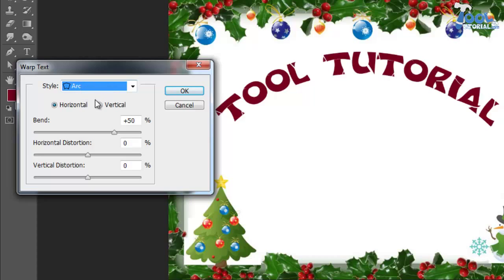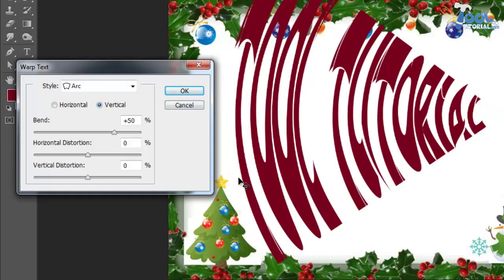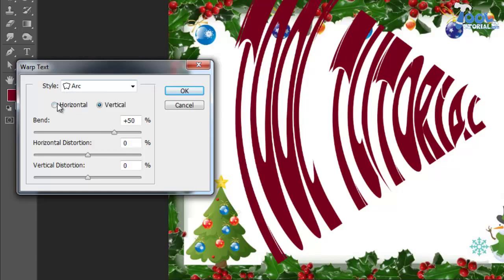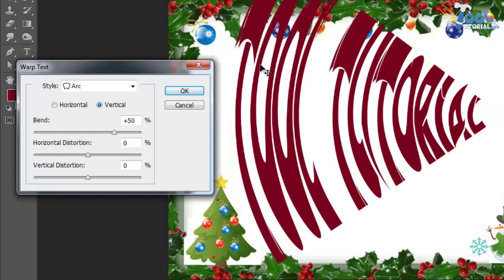Below the style option we have two options: horizontal and vertical radio buttons. Many of us get confused with how they work. Firstly, they have no link with horizontal and vertical distortion. These options mean that your wrap will work horizontally or vertically on your text.